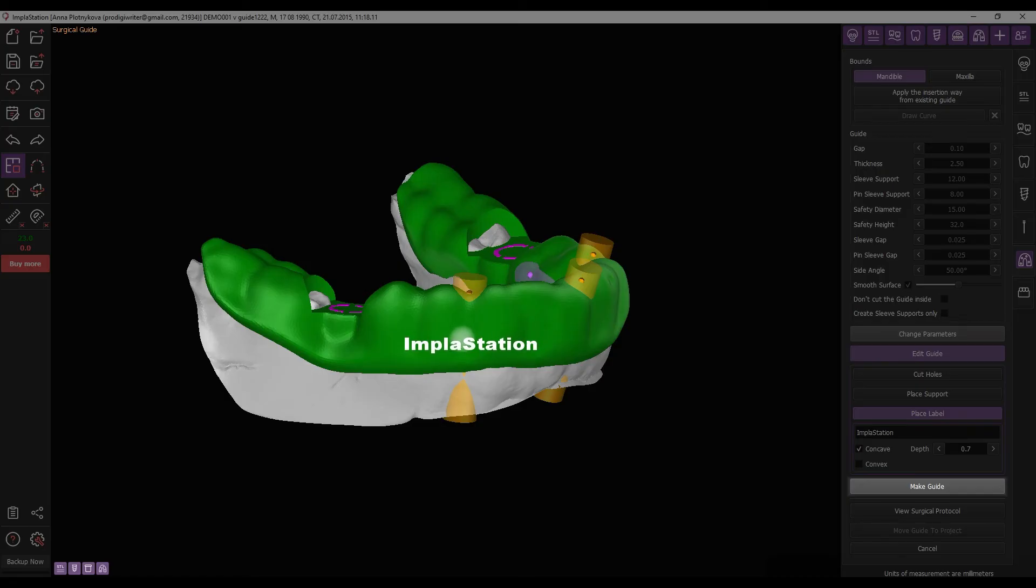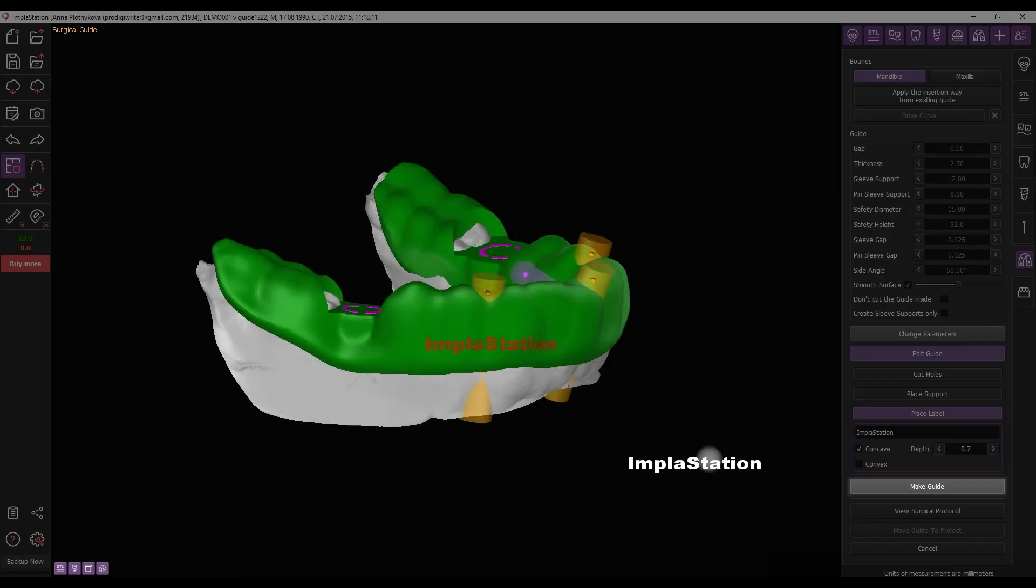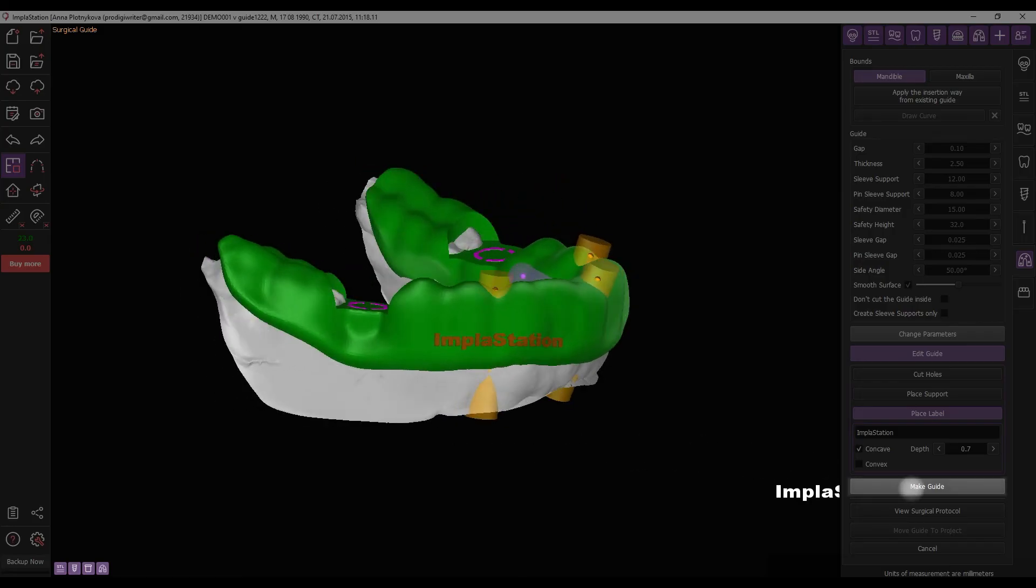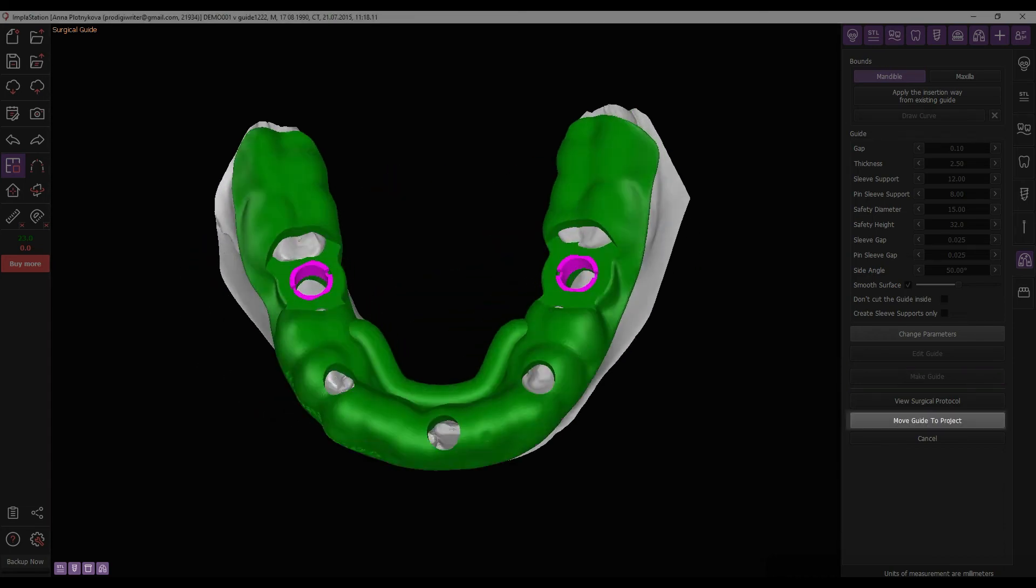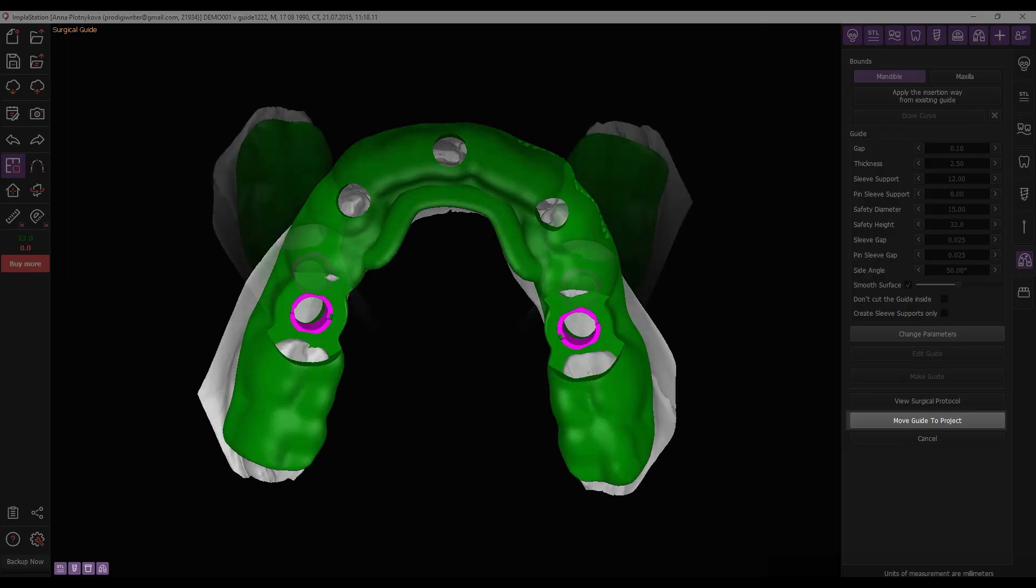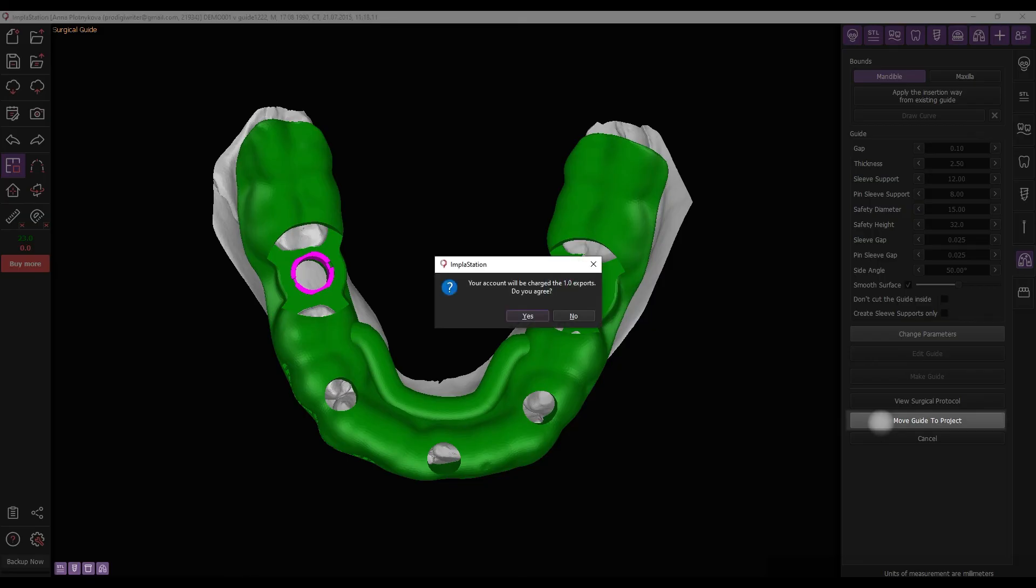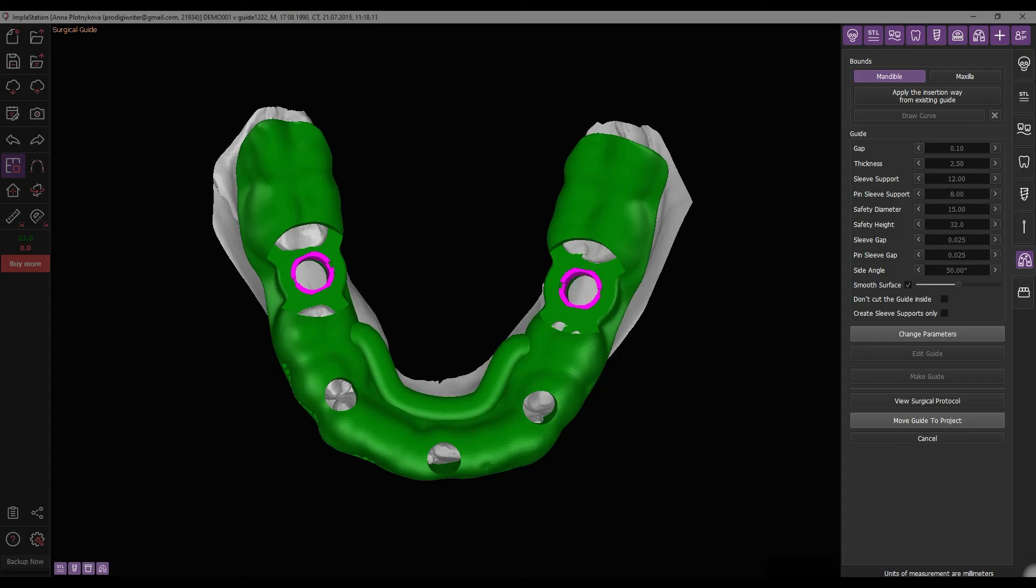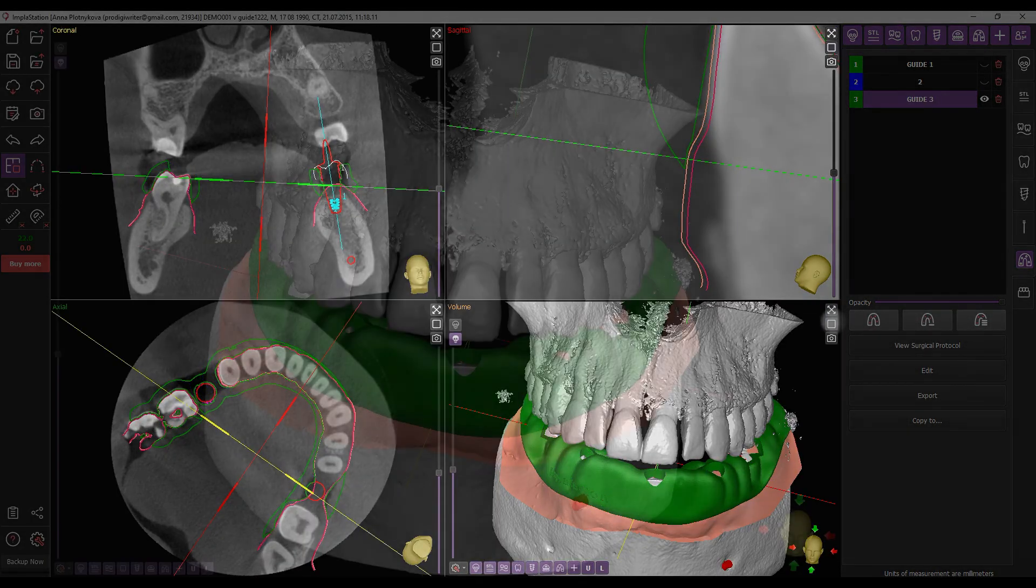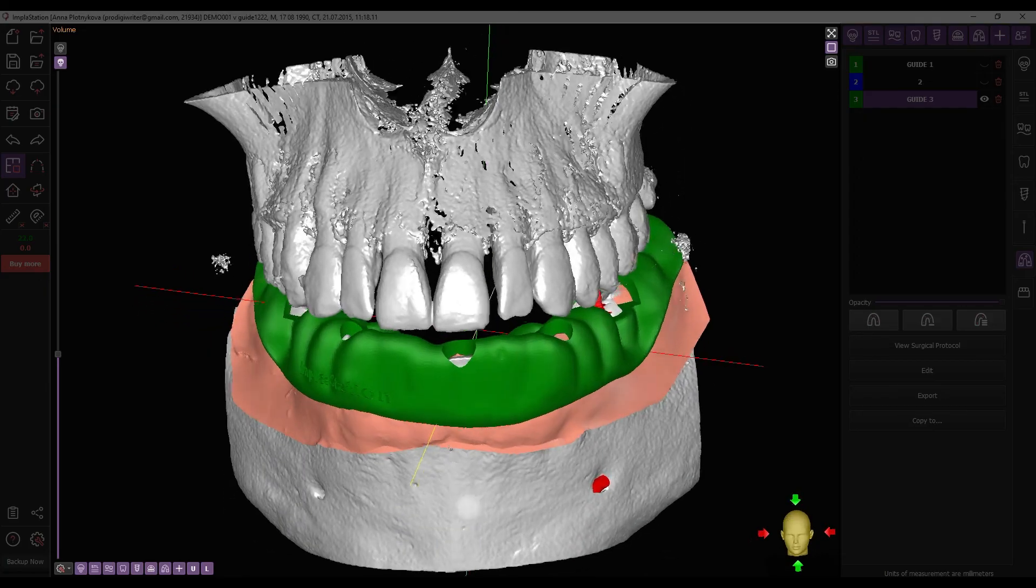You can still make edits to the guide even after it has been created. Complete the process by clicking Make Guide. If the guide meets your needs, you can transfer it to your project. Please note that it is a paid feature and one export will be deducted for its use. The guide has been successfully integrated into the project.